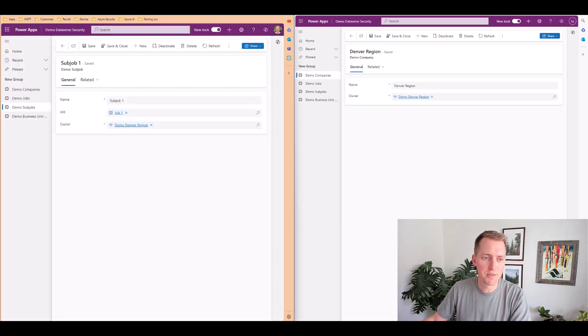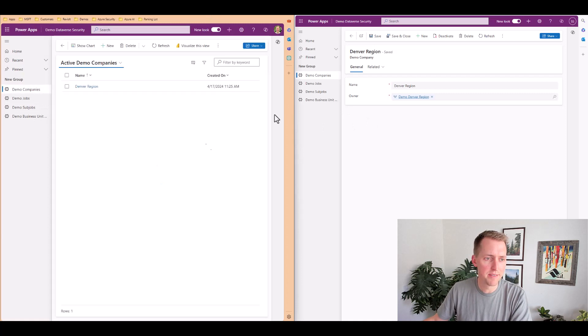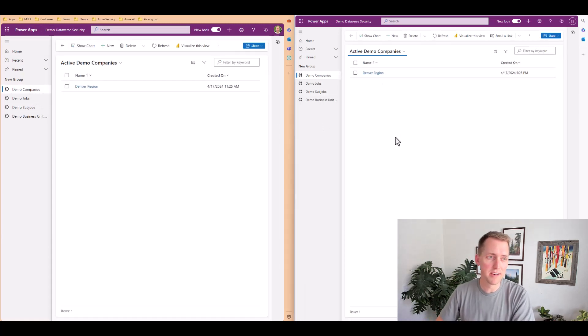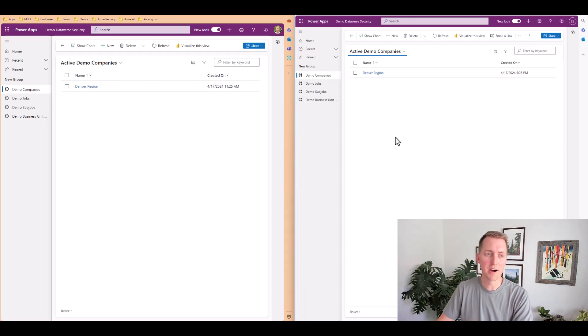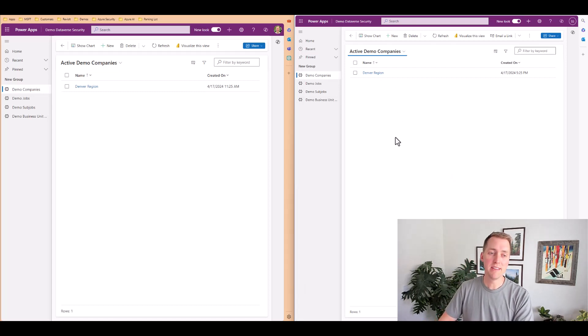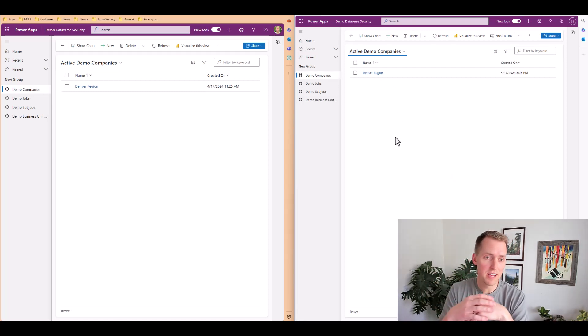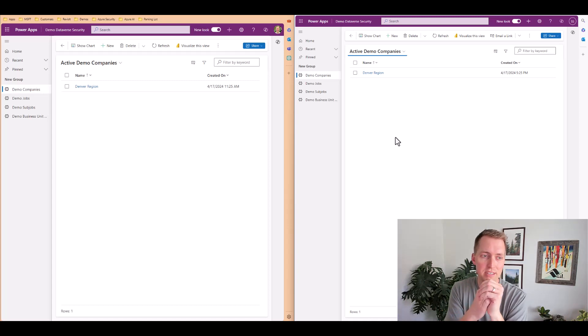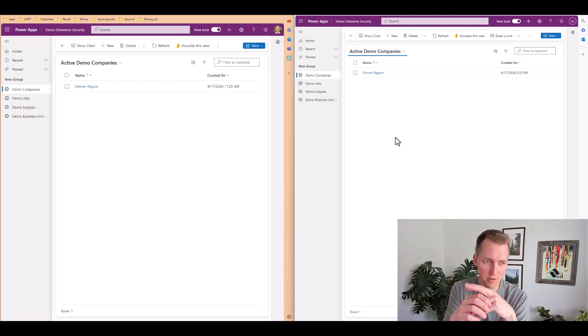Now, if I switch over to the app, I have a record inside of the demo companies table. Now in the security role for Scotty security and myself, I have the user permission assigned to this table or that security role.